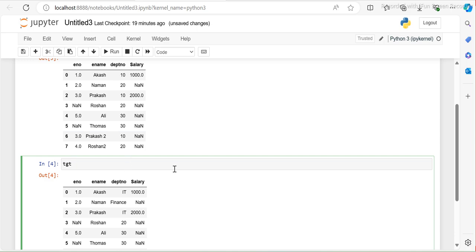How do we basically check what is the data type of department number in source versus target? Ideally when I do the data type comparison checks — since these are only three or four columns, it's easy to check. But in scenarios where we have big fact and dimension tables with 500 or 600 columns, it's not possible to go and manually verify. That's where this automation comes into play. When my script finishes, it should tell me the difference in data type between source and target.